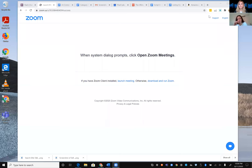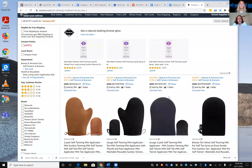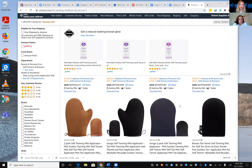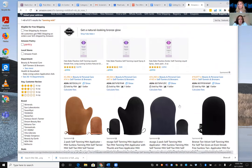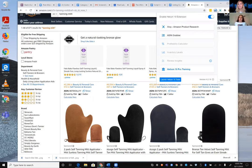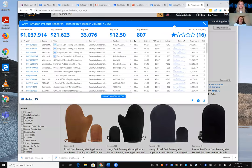Karen shares her screen and navigates to Amazon, using a tanning mitt as her go-to product example — just as Bradley uses CBD oil. The first step when optimizing a listing and entering a product category is to identify top competitors. She opens the Helium 10 Chrome Extension and clicks X-Ray, then sorts results based on sales volume.